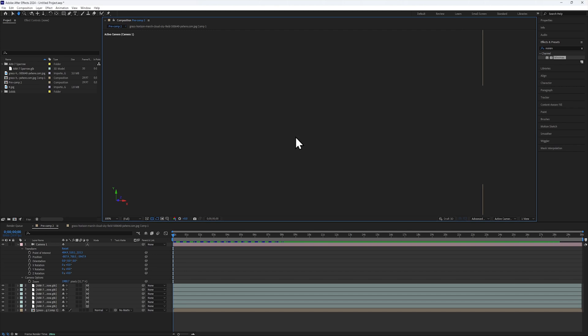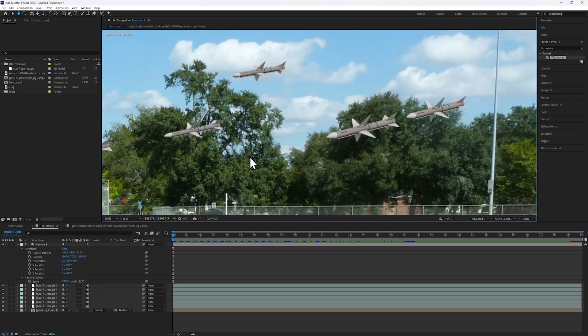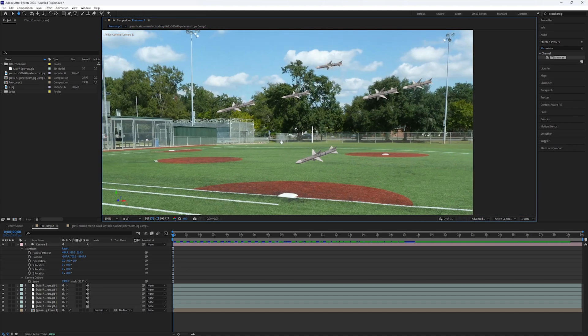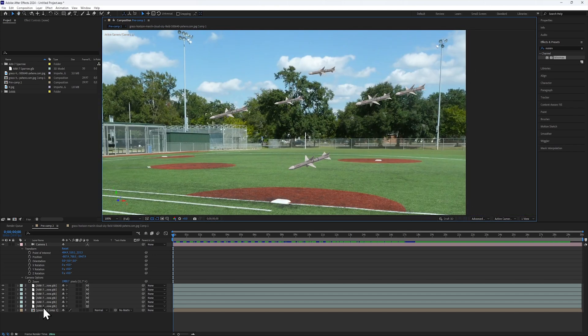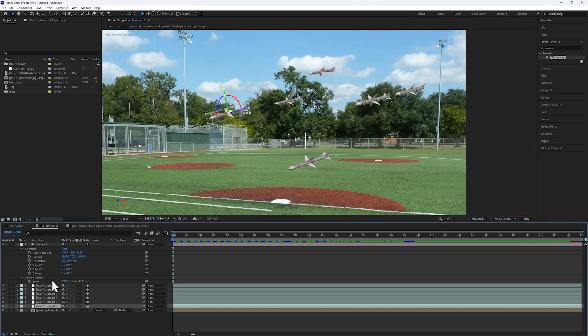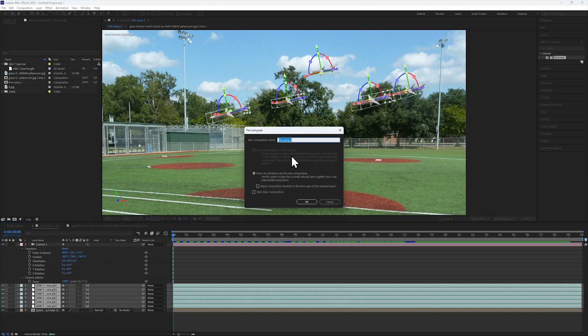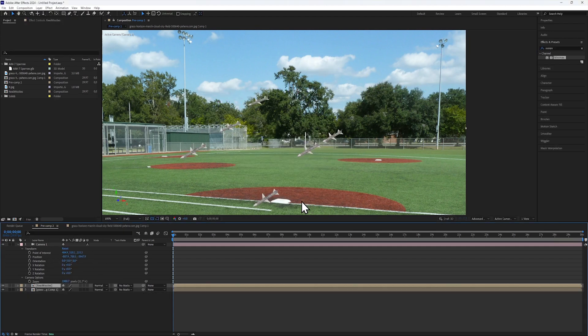So, for this effect, I'll essentially be creating a flat view of the shadows and projecting that onto the ground. First, I'll pre-compose all of the missiles into their own composition and collapse the transforms.